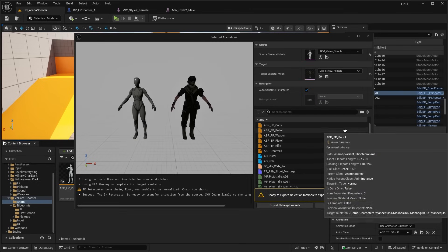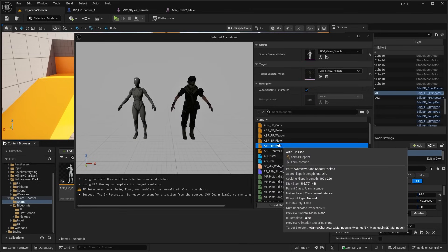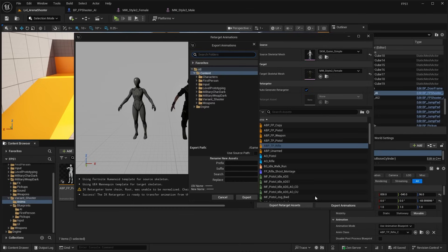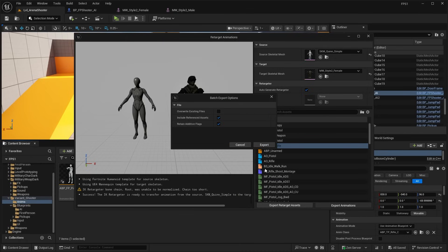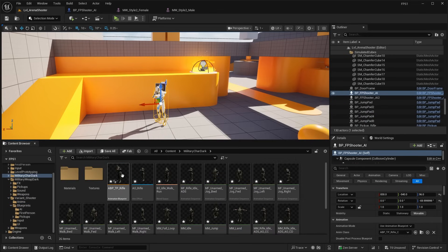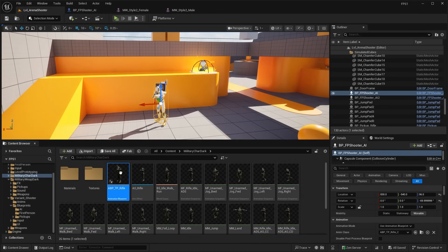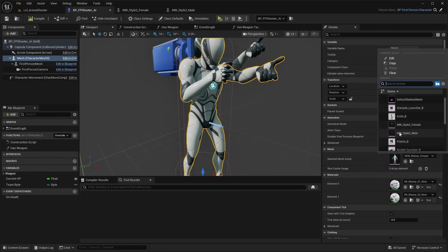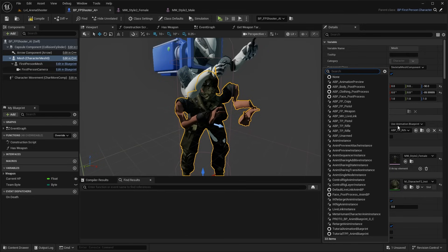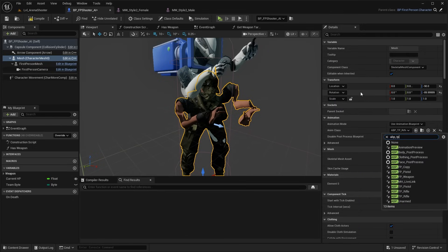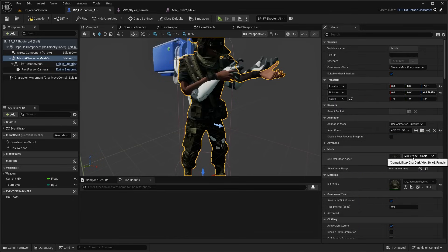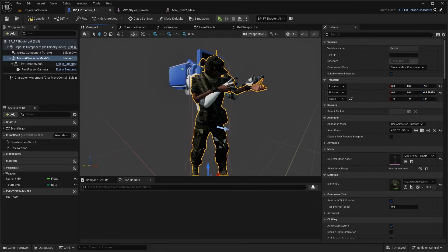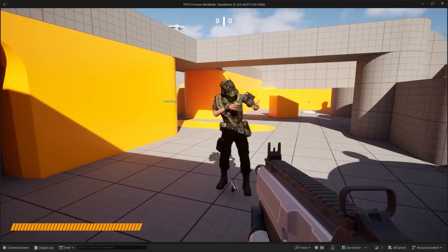Browse to the ABP TP Rifle here in the Content Browser, then right click and click Retarget Animations. Select the target mesh and select the character you'd like. In order to select the ABP TP Rifle, click Export Animations — it'll ask you to export to a folder, so I'll just do the Military Weapon Dark folder, click Export, and we should have all the animations including the blueprint retargeted. Then go ahead and do File > Save All.